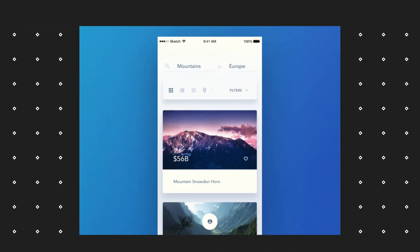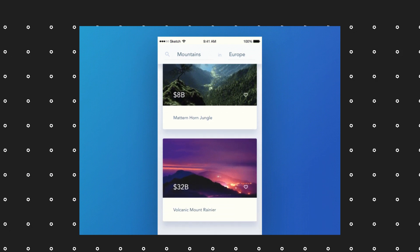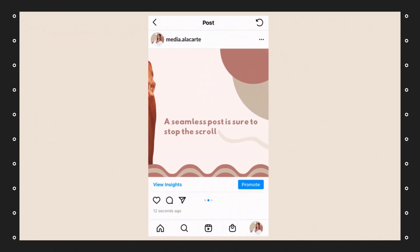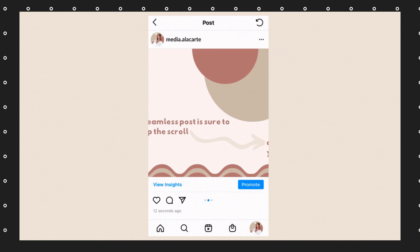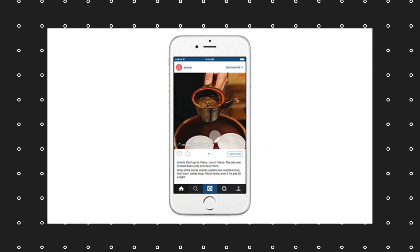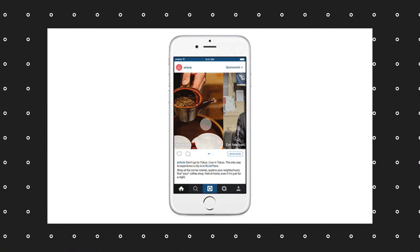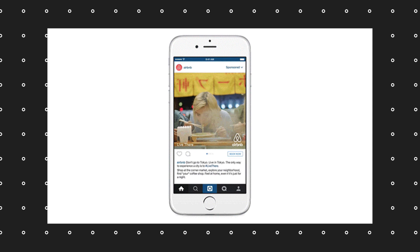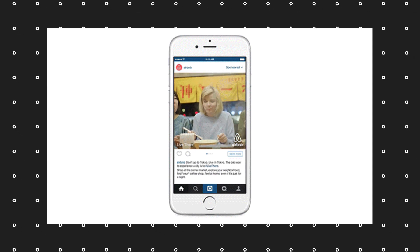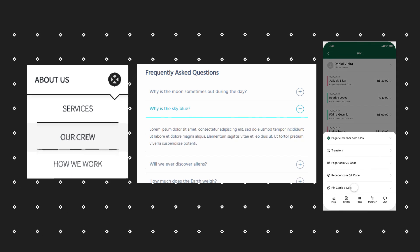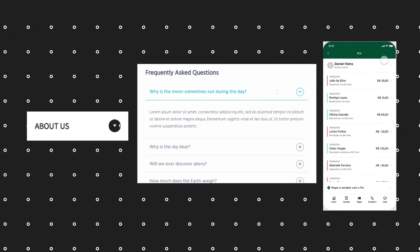In UI examples, if you scroll in the same direction, elements moving together are grouped. Dropdowns, accordions, or expandable elements that move together — that is the Law of Common Fate.